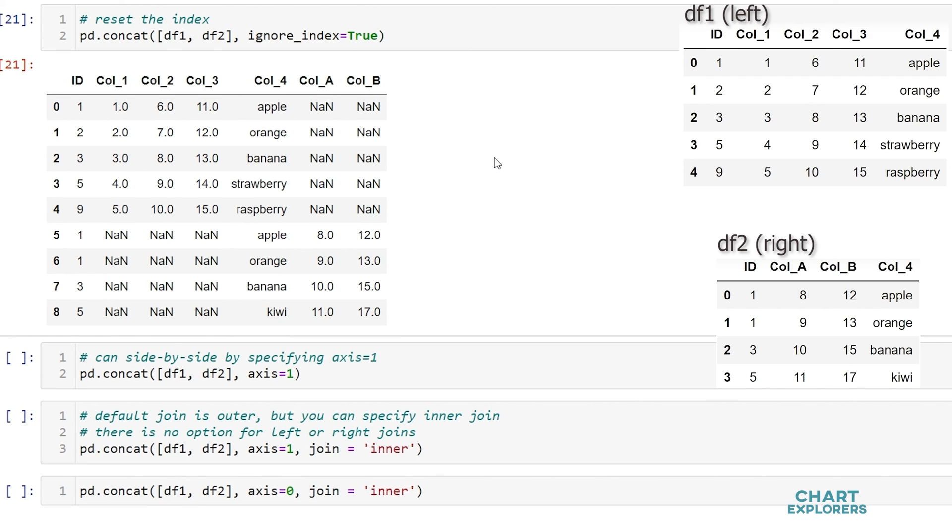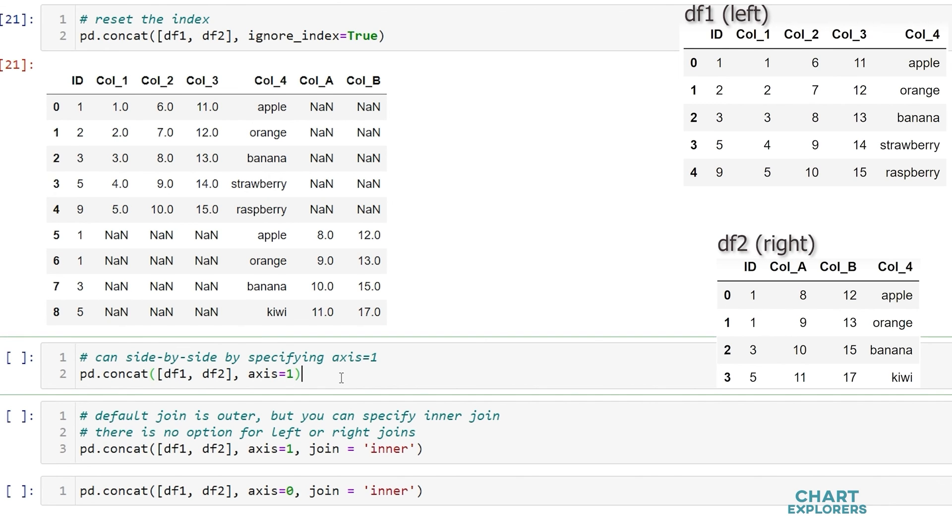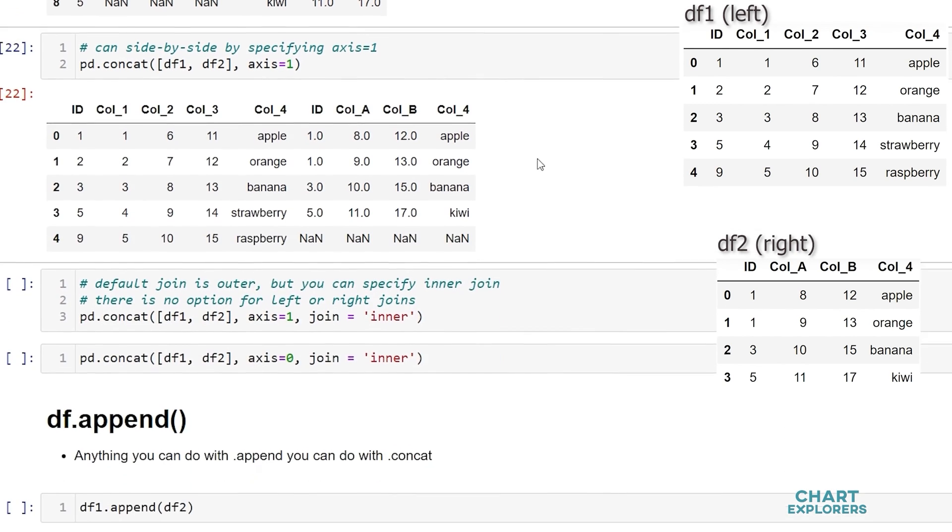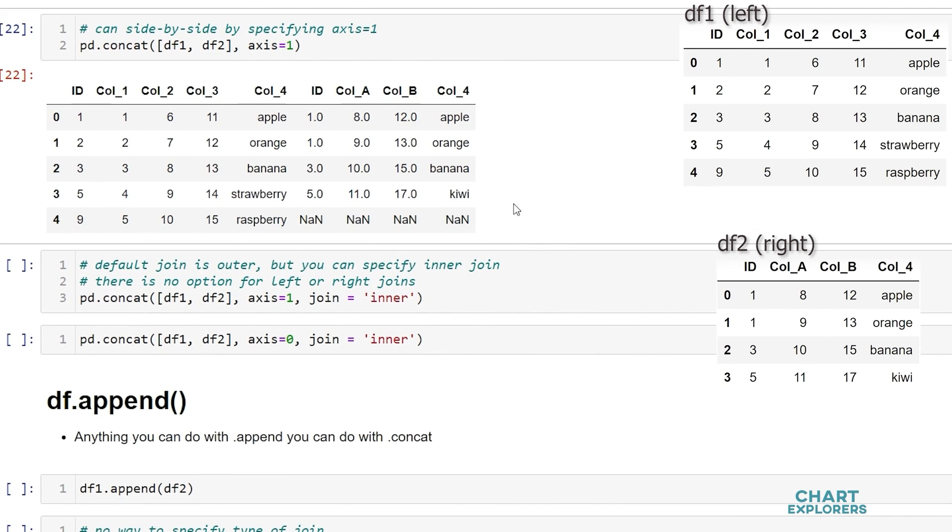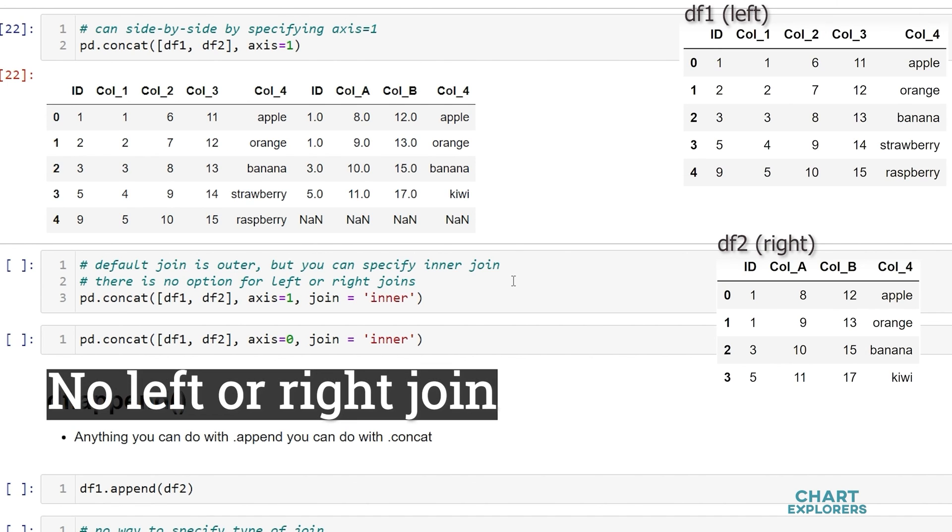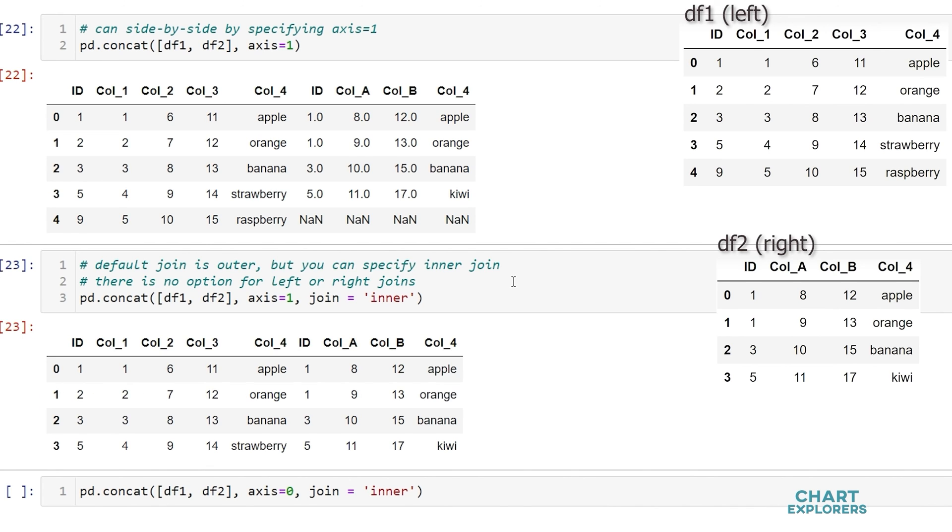Just for your information we can concatenate dataframes side by side using axis is equal to 1. So we get a dataframe that's similar to merging. We can also specify the join type. However concatenate only has inner and its default outer join. So here this is just the same as the merge is inner join.